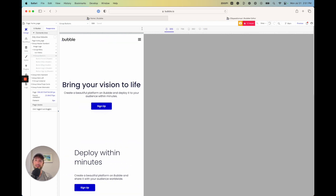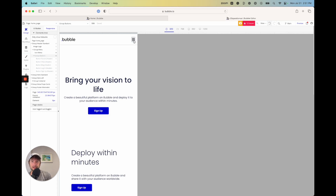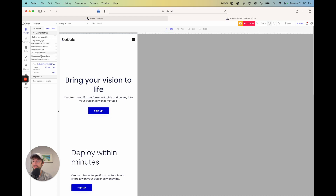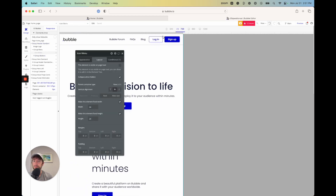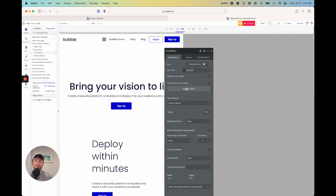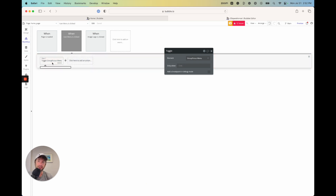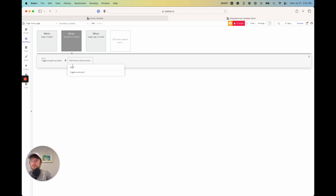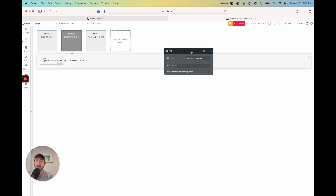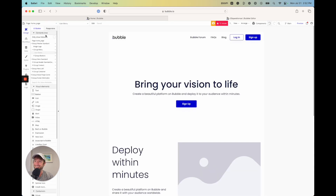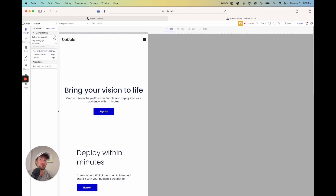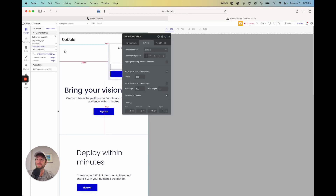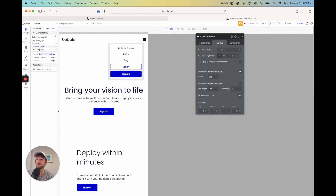The next thing to talk about is how Bubble has set up the mobile toggle. Under the icon menu, if you click on it and go to Appearance, there's a workflow. Clicking Edit Workflow, you can see it's toggling the group focus menu — a workflow step called 'toggle an element' to basically hide and show when clicked. To find the group focus menu in the designer, click 'Only show hideable' on the top left of the element tree to show only elements that are hidden by default.